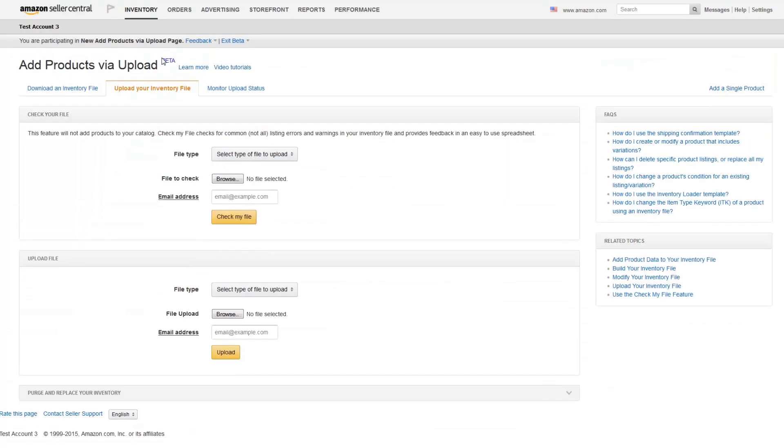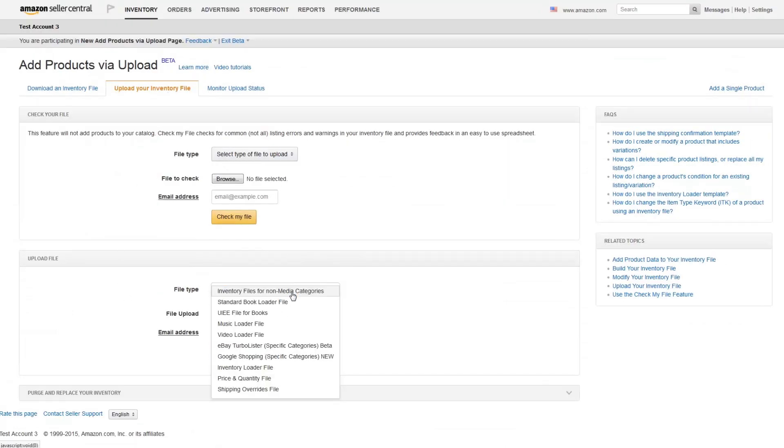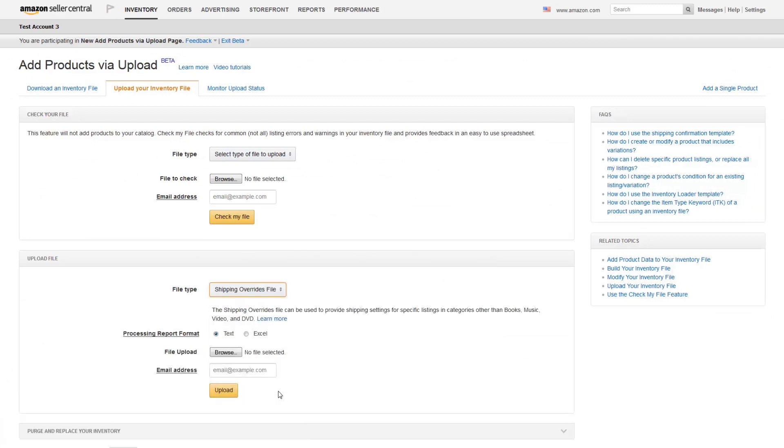In the second tab labeled upload your inventory file, select the last option in the drop-down menu for shipping overrides file. Then browse for your file and select upload now.